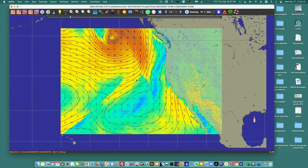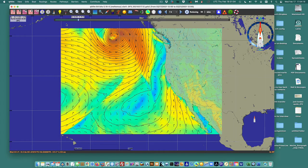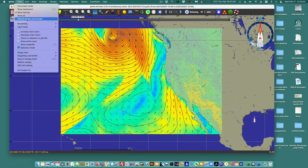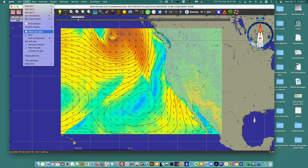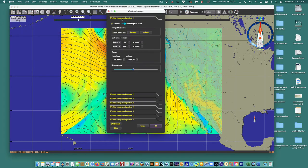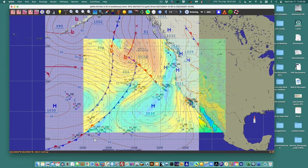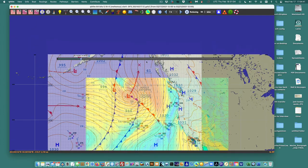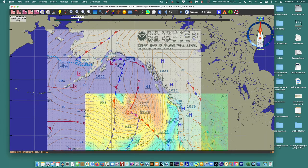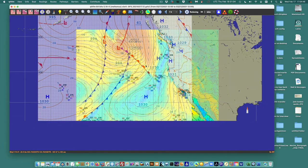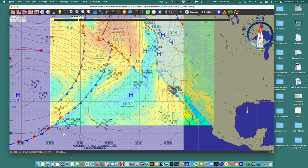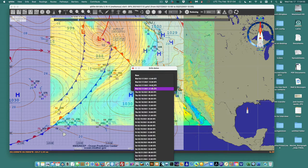Another thing you can do with this program is overlay images — I may need a separate video to set that up. But I go to GRIB, weather images, open an image, and this is the one I loaded. That's a geo-referenced image of the weather map we're talking about. This map is valid at 18Z, so I would go to the clock and choose 18Z to match the data.